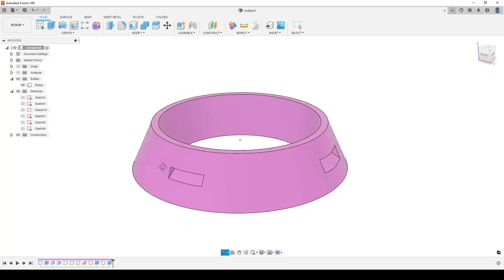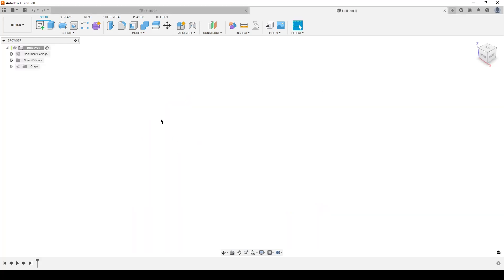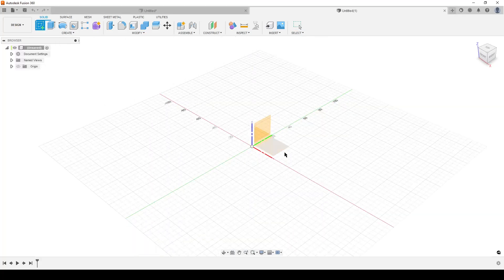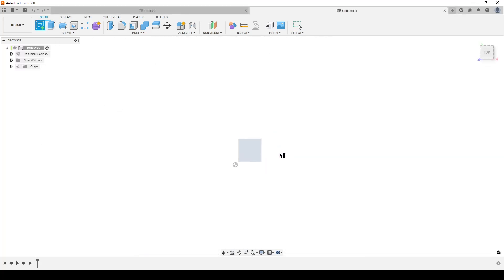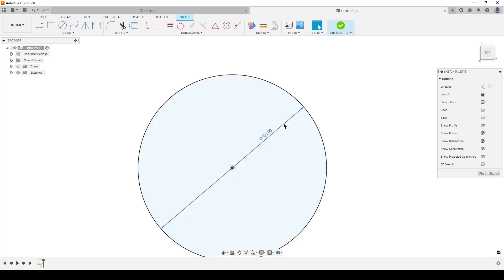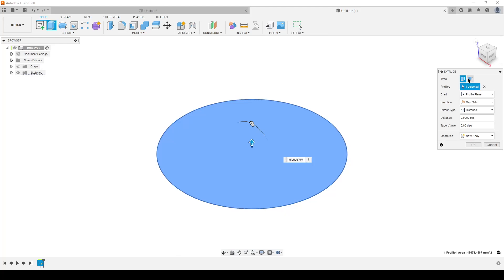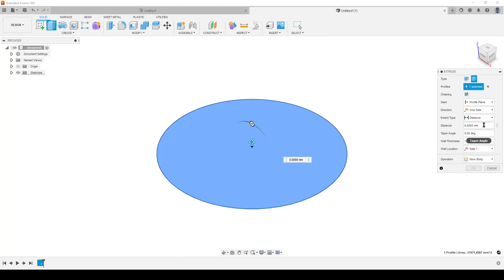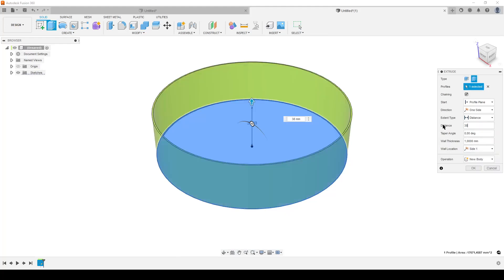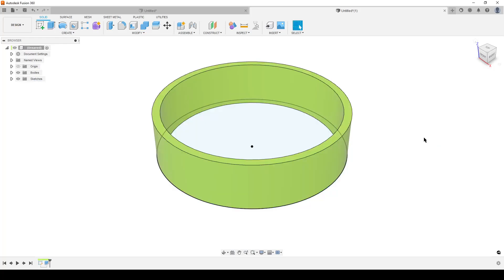So let's get started. I'm going to create a new design. First of all, I'm going to simply create a cone shape. I'm going to do a circle 150 millimeters, going to extrude it up. Let's do it 38 millimeters high and six millimeters wide. I'm going to hide our sketch.